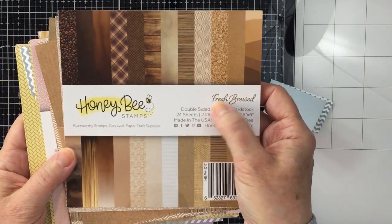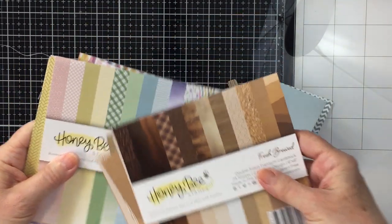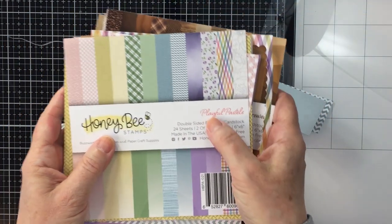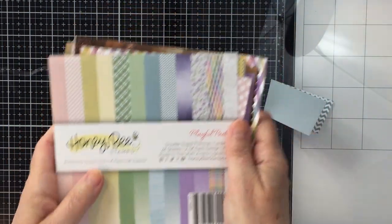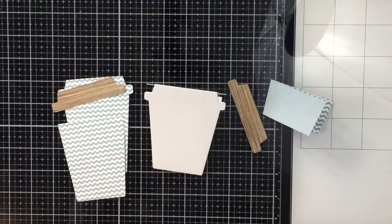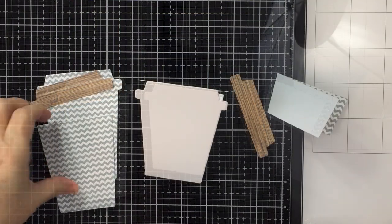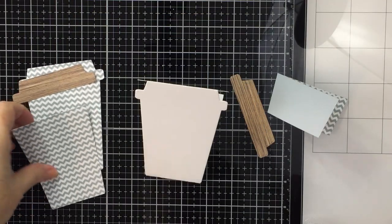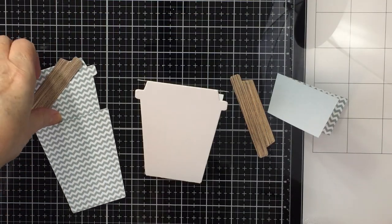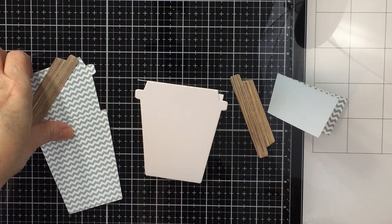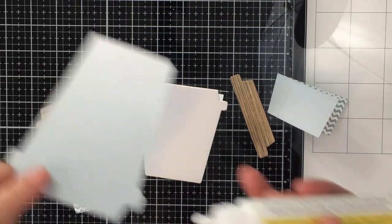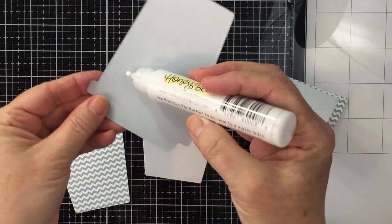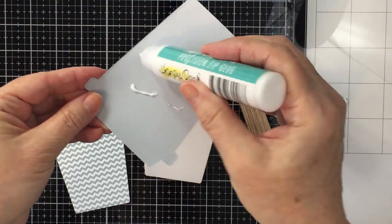I'm showing you some paper pads including the Fresh Brood and the Playful Pastel paper pads from Honey Bee Stamps. You can see those are well loved - I've used them lots - and I'm going to be using some of those papers here today.